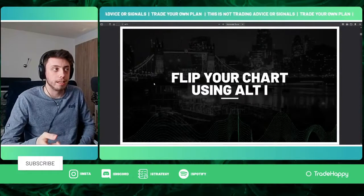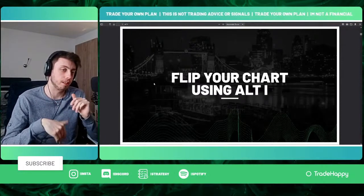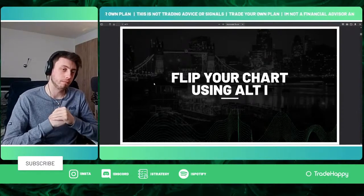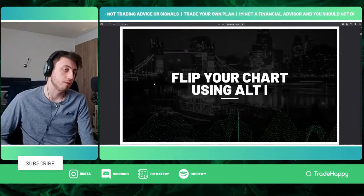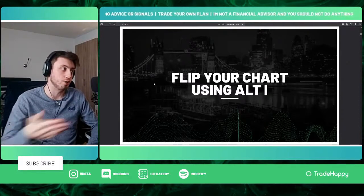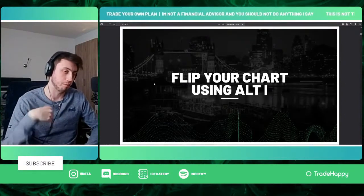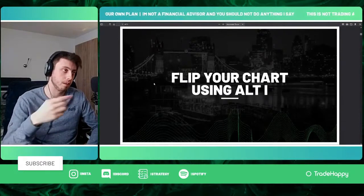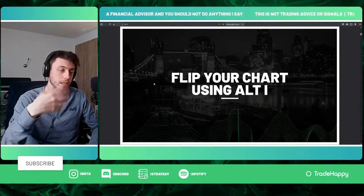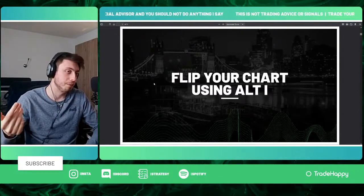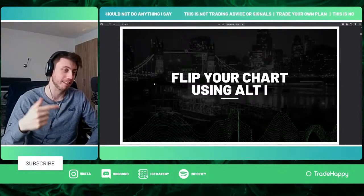A lot of these tips to begin with are very tool-based — later on we get into more trader mindset tips. If you use TradingView, you can flip your charts upside down. If you hold Alt and tap I on your keyboard, it'll flip the chart. So if you prefer to look for shorts, you can flip it and now you're looking for shorts. Just remember that when you place the trade, it's still a long — only the chart has flipped, not the actual position.